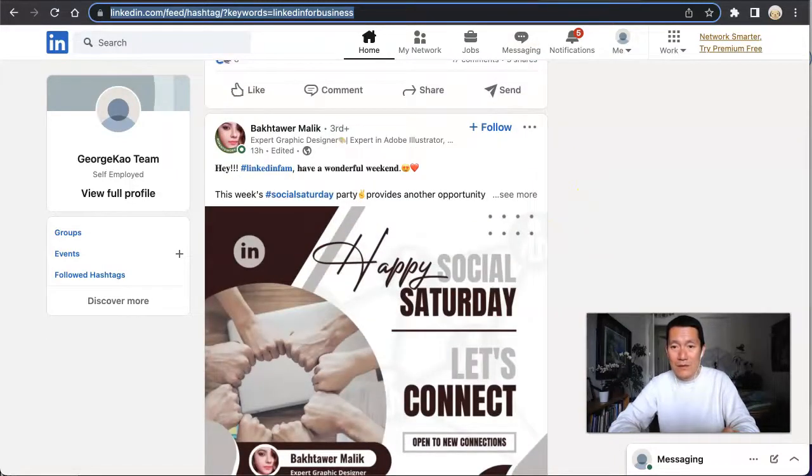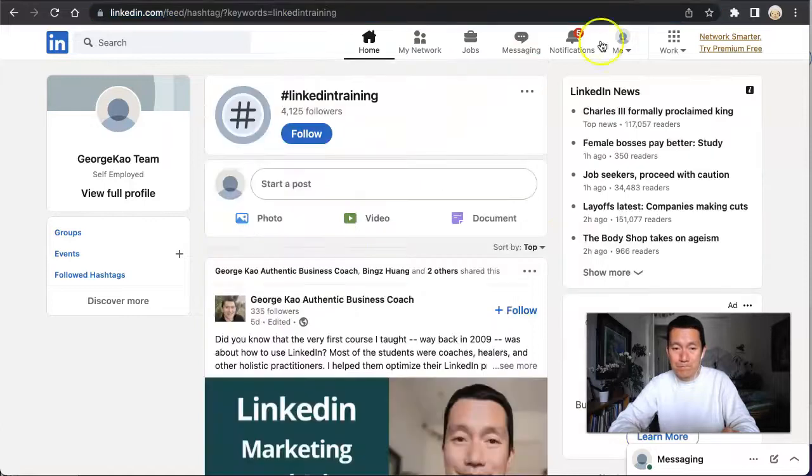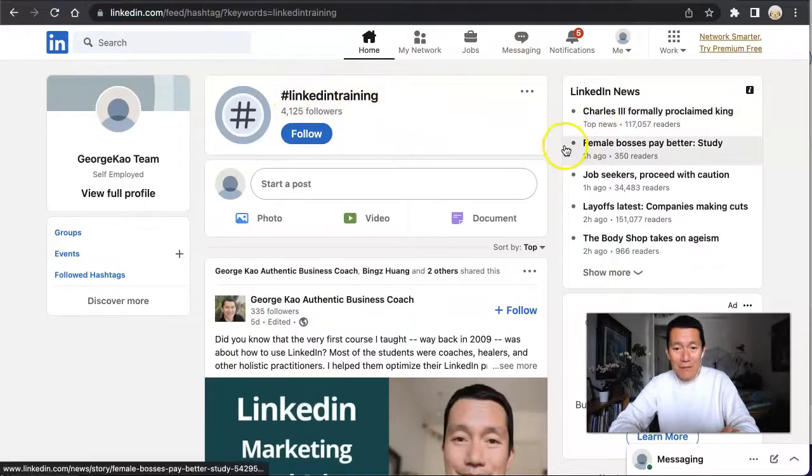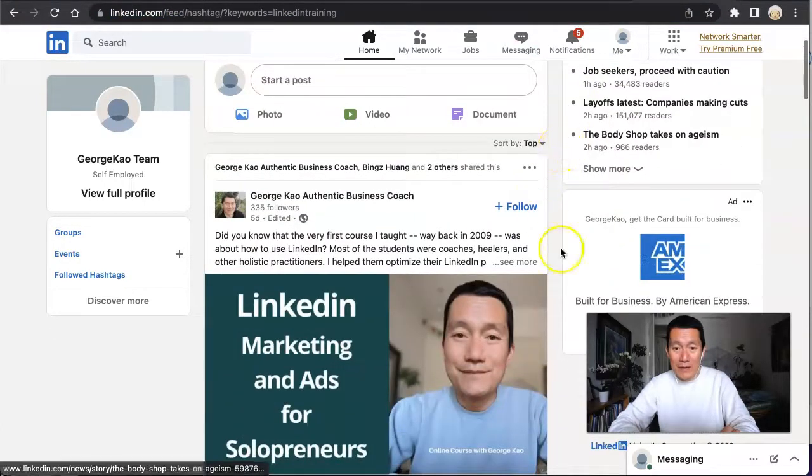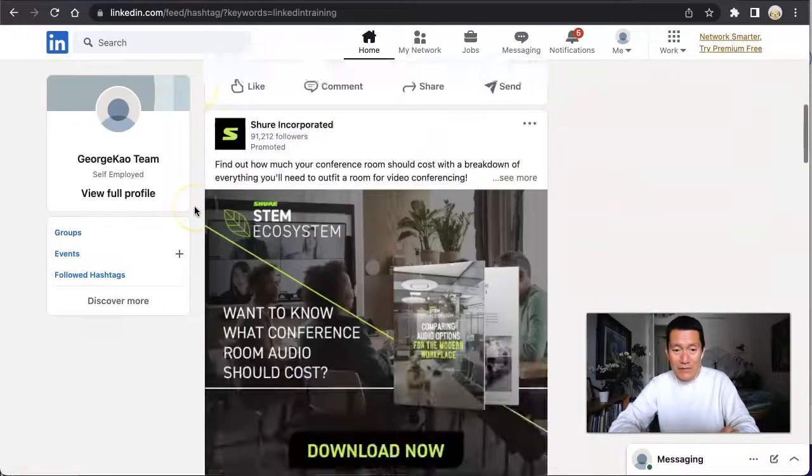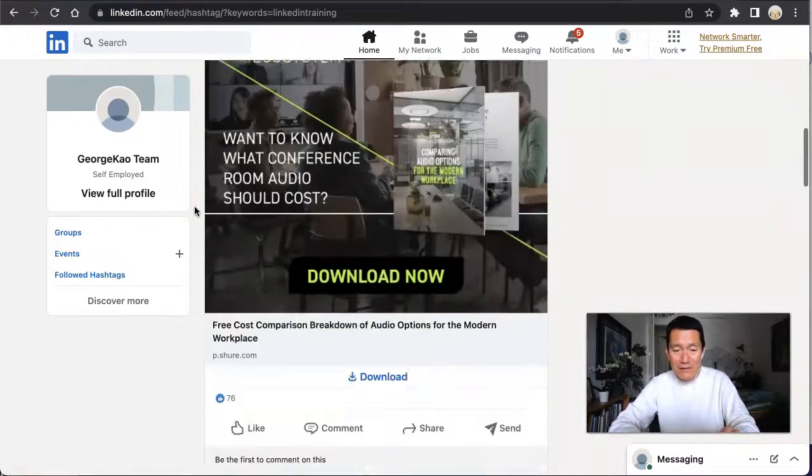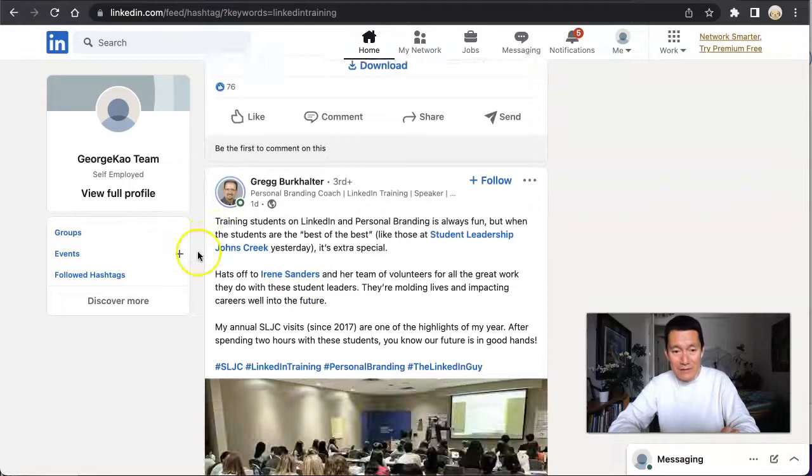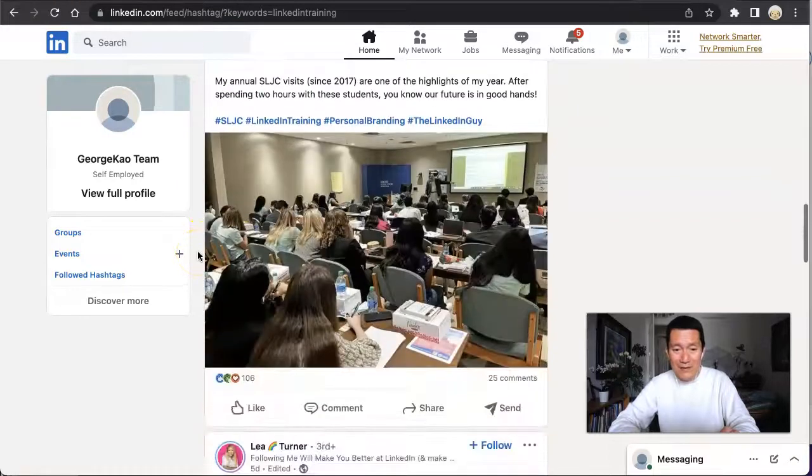I want to show you another one - this one is LinkedIn for Training. Mine is showing up at the very top, five days ago, even though this one's one day ago.